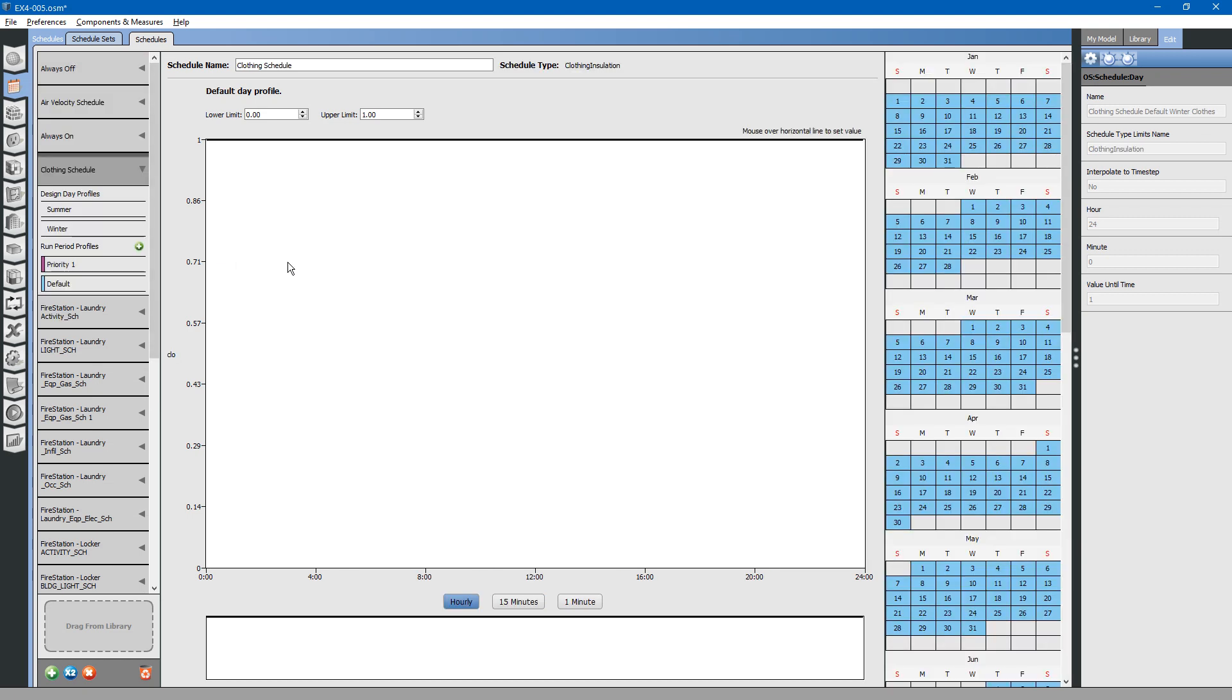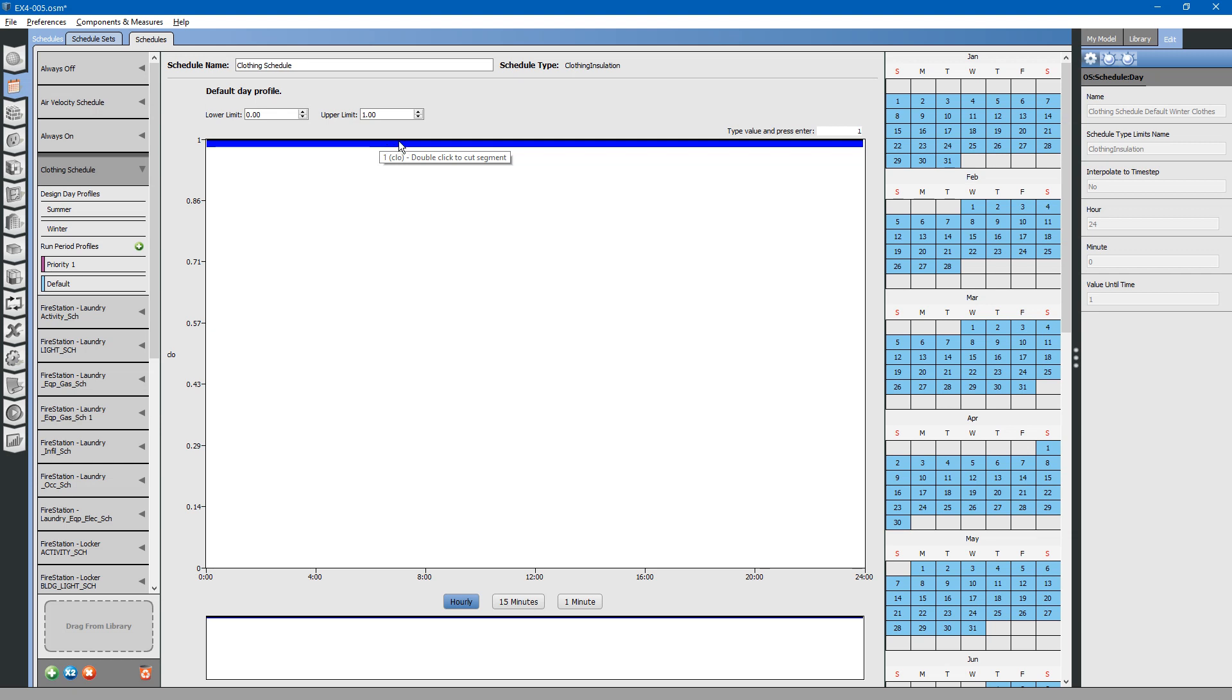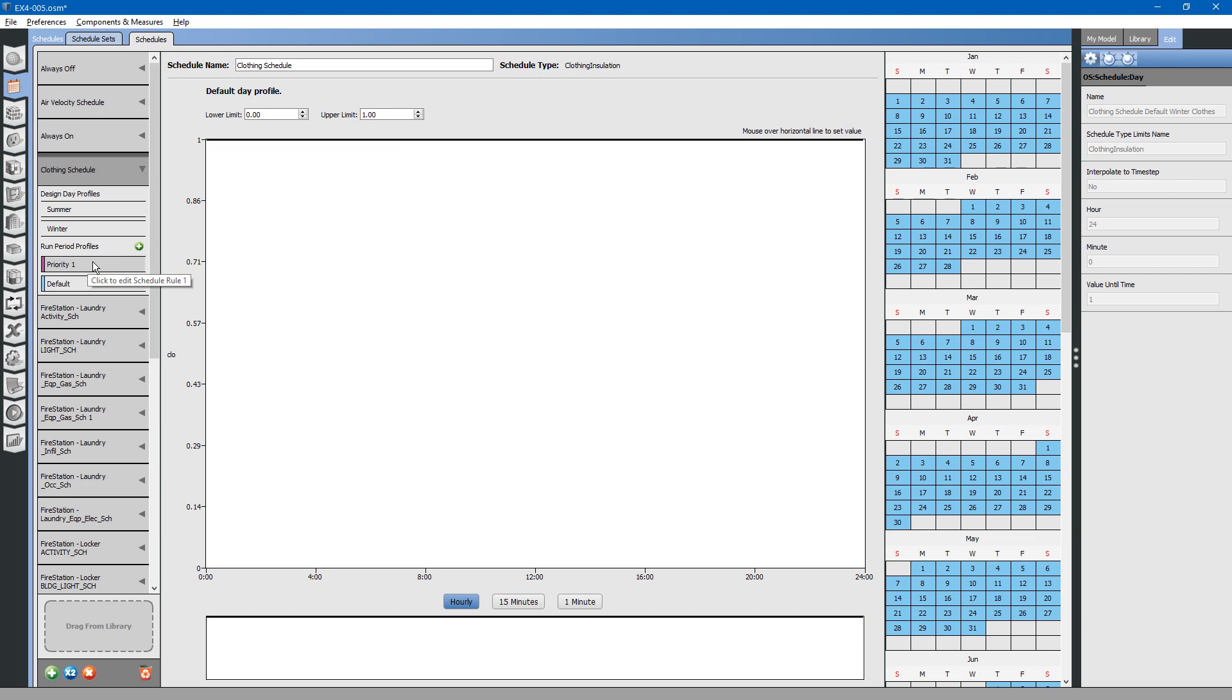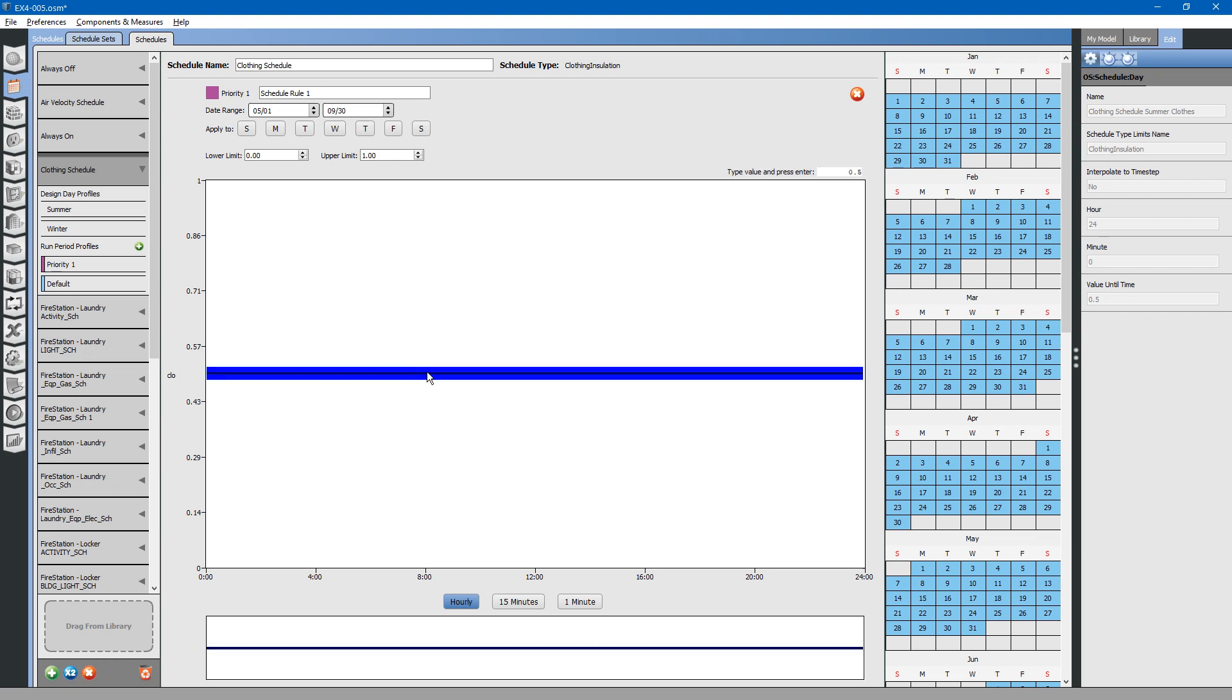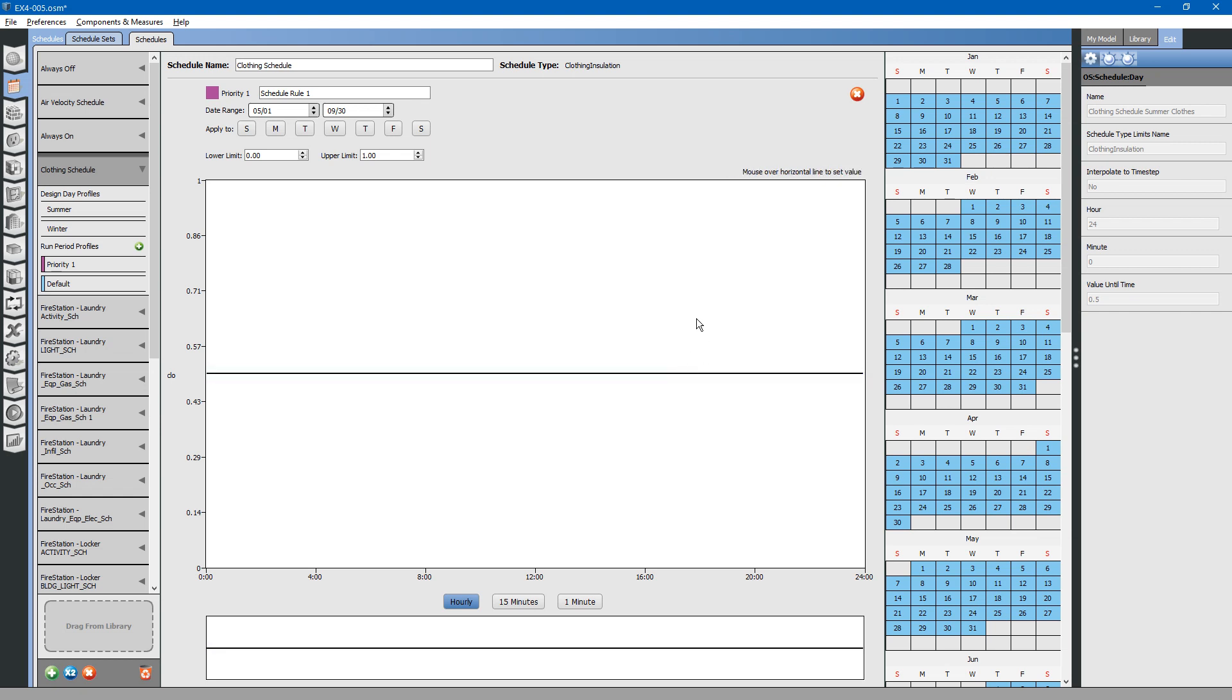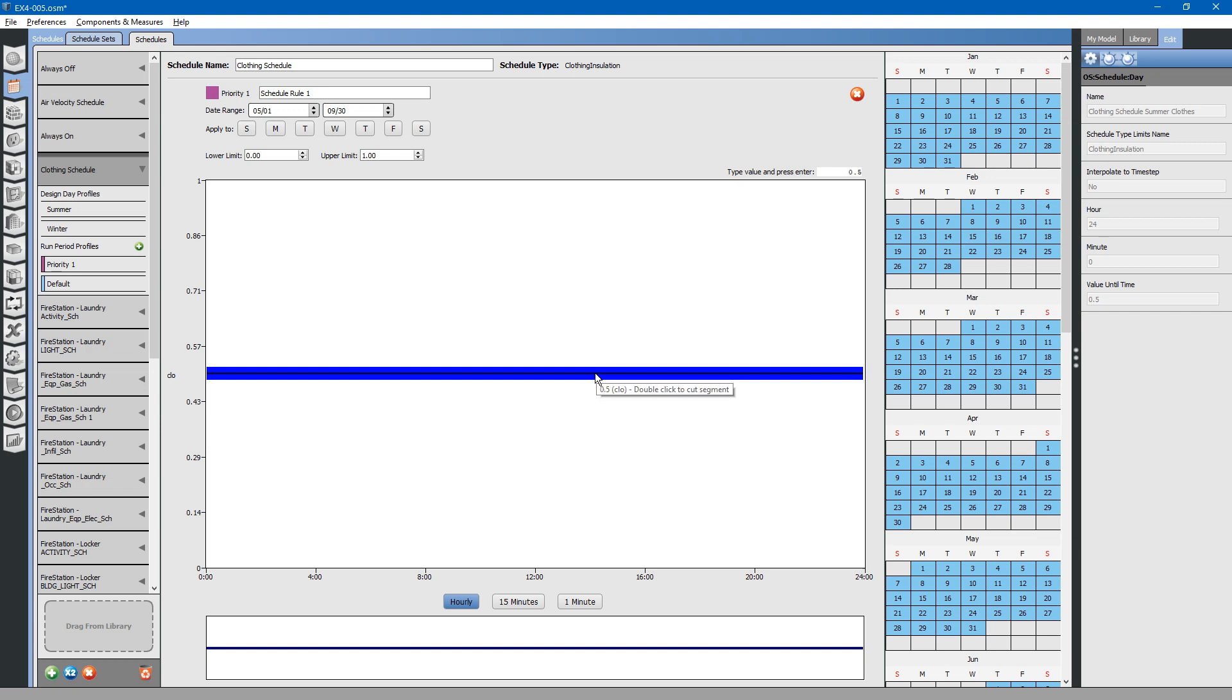Let us look at a different schedule, clothing schedule. Here, the default value is 1. Basically, everybody in the building is wearing long pants, long shirts, and coats throughout the entire day. You will notice that there is also a priority schedule here. This priority schedule is applicable between May and the end of September, basically the summer months. This schedule is saying that during this period, people located within the building are basically half-dressed. That is, they are not wearing coats and they are probably not wearing long pants. They are wearing lighter clothing.